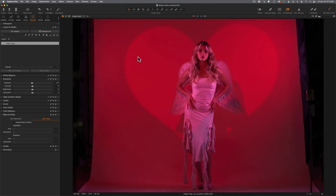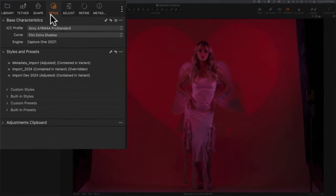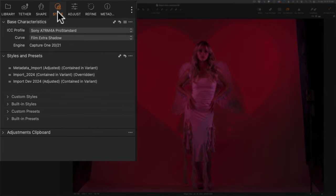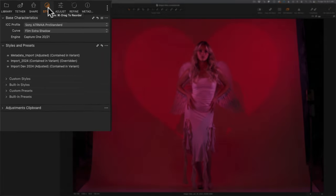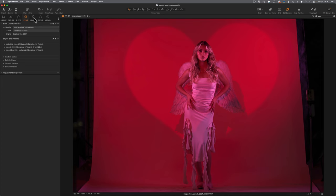The next thing I want to talk about is the concepts of presets and styles. You can access both from the Styles section on the left-hand side of the screen. Styles and presets can be a little daunting at first, because a lot of programs don't differentiate — they'll call styles presets or preset styles, but not have both. It's actually a very powerful feature in Capture One once you get used to it. Let's talk about presets first.